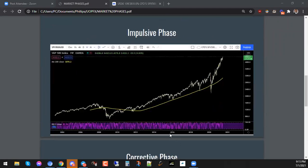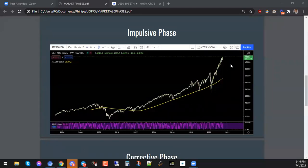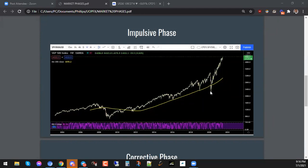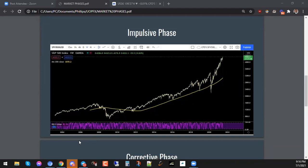This is the S&P 500. If you look at this carefully, you can see that this is moving very impulsively — it's trending to the upside. So this is something that we would look at and call an impulsive phase. If we look at these wave structures, I'm sure we can find five, three, five, three, five, and so on. This is a lovely example of an impulsive phase.